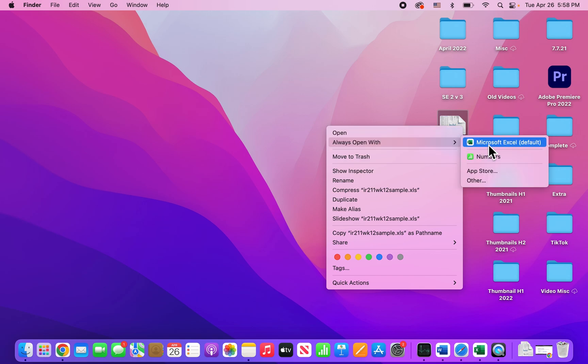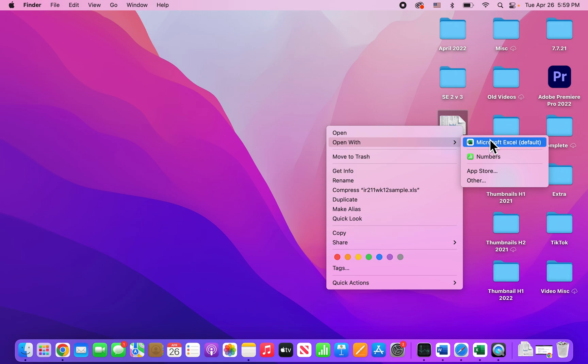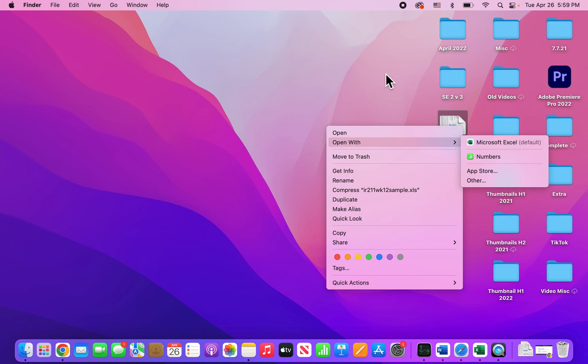So yeah, you can change it from Microsoft Excel to the pre-installed Numbers. And just so you know guys, if you don't see Excel, then in the top right corner just search right here. Just search for Excel and make sure it's downloaded.